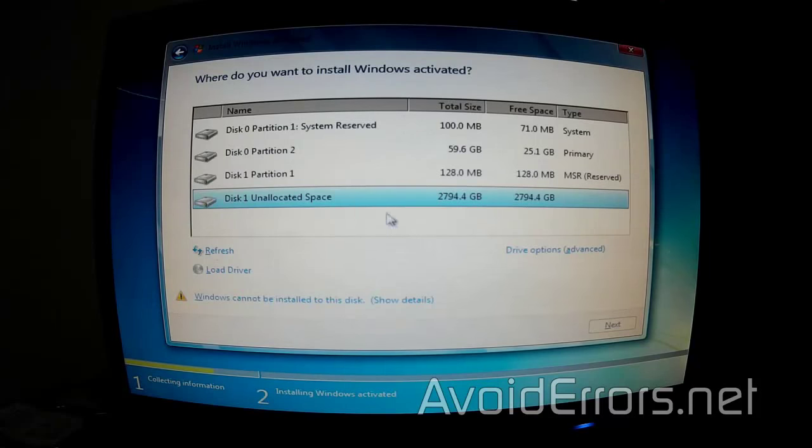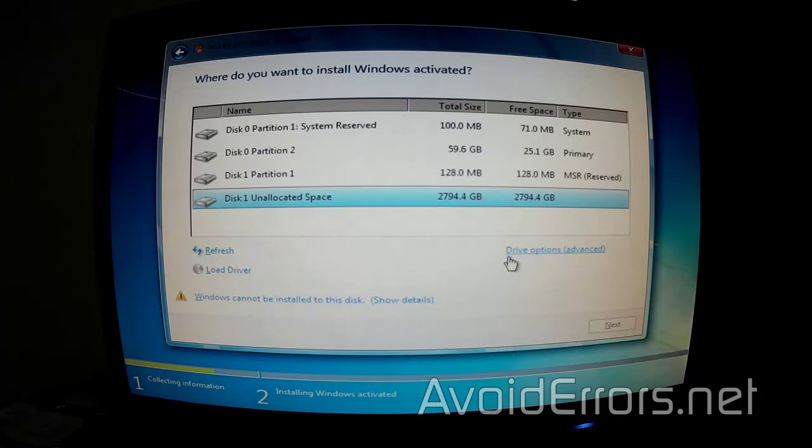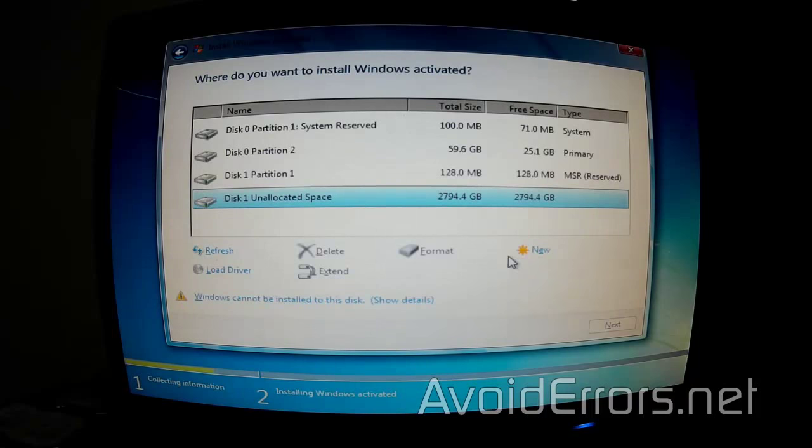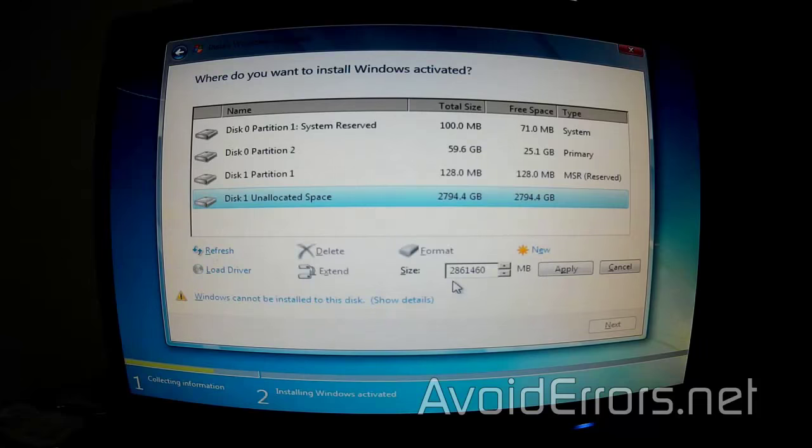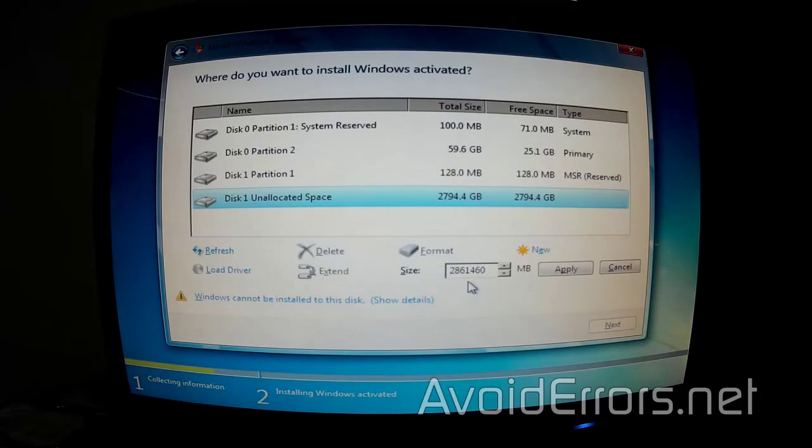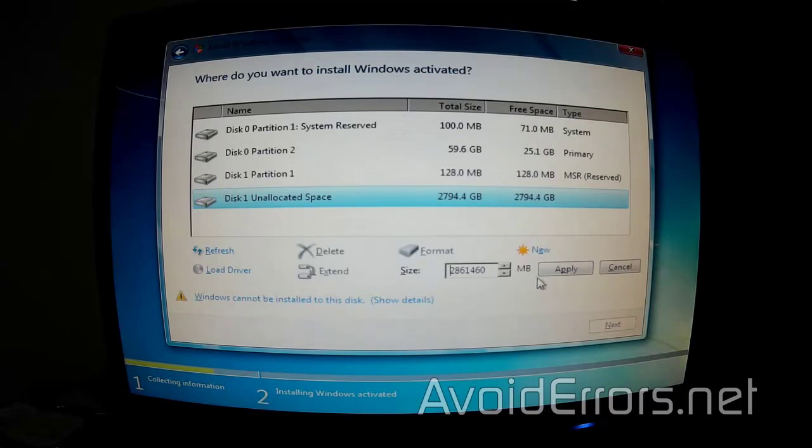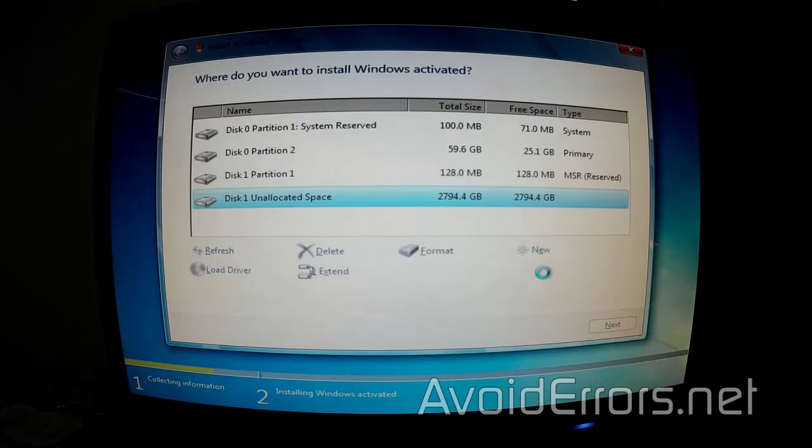Remember, remove any additional drives because you might end up deleting the wrong thing. Now, click on new, make sure that the size is the full size of the three terabyte drive and then click apply.